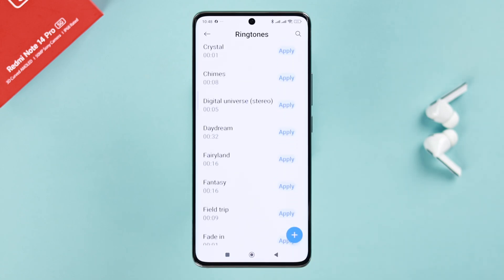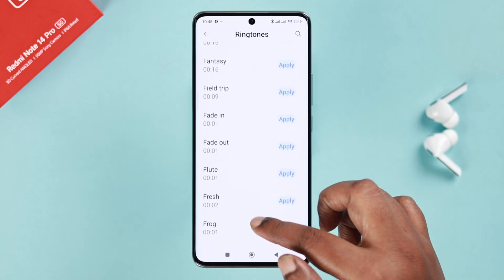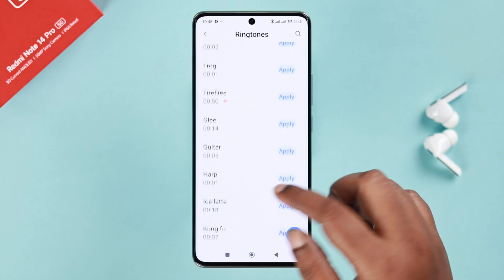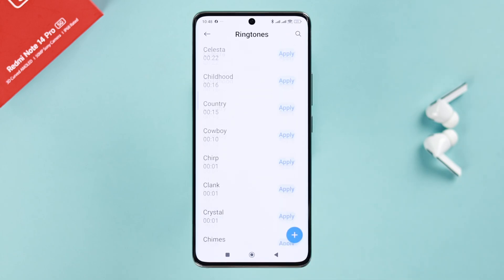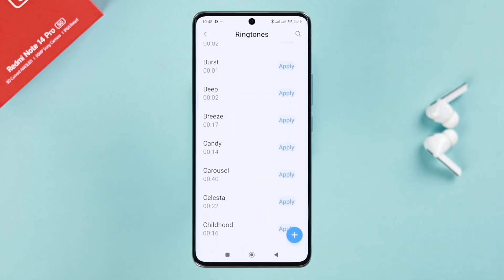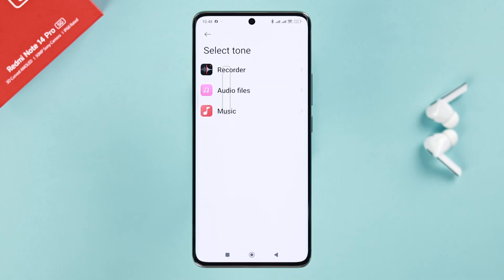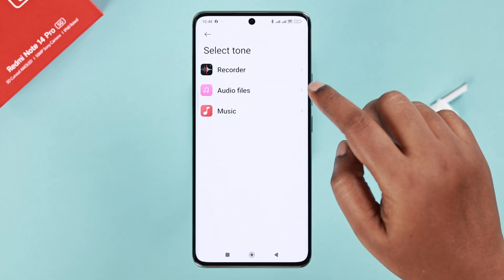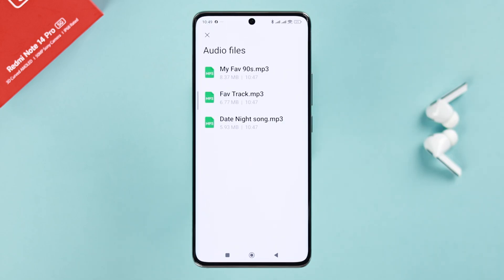From the pre-installed ringtones you can choose any if you don't have a custom one and just want to change your ringtone. But to set a custom ringtone, all you have to do is tap on the plus sign. Then, depending on the type of your custom song, go to either Recording, Audio Files, or Music.